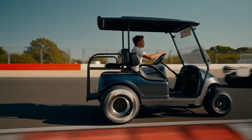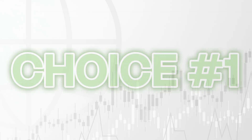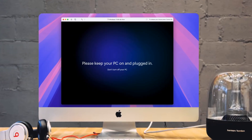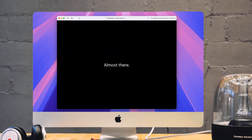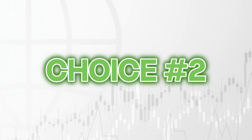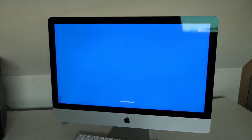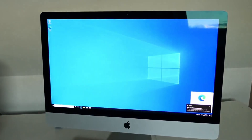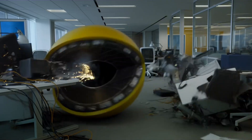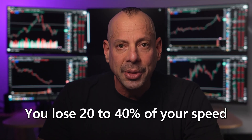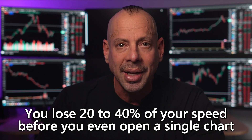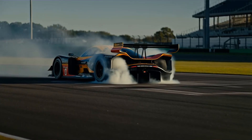The tires will spin, but you're not winning any races. When you run those Windows-only programs on a Mac, you've only got three choices. Choice number one, you can run something called Parallels or VMware, which is basically renting Windows inside your Mac. Two, you could run something called Boot Camp, where you reboot into Windows and say goodbye to your Mac OS world. And three, pray that there's a web-based version of your trading application. Each option eats your performance like Pac-Man on caffeine. You lose 20 to 40% of your speed before you even open a single chart. That's like starting a race with your emergency brake half on.